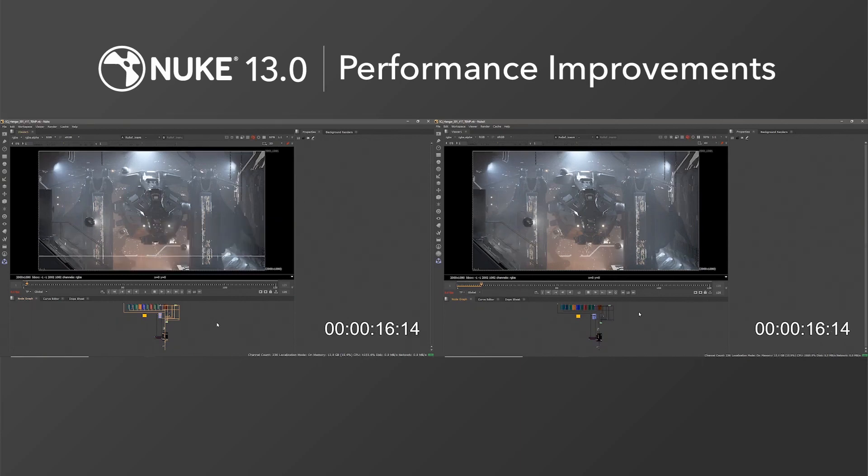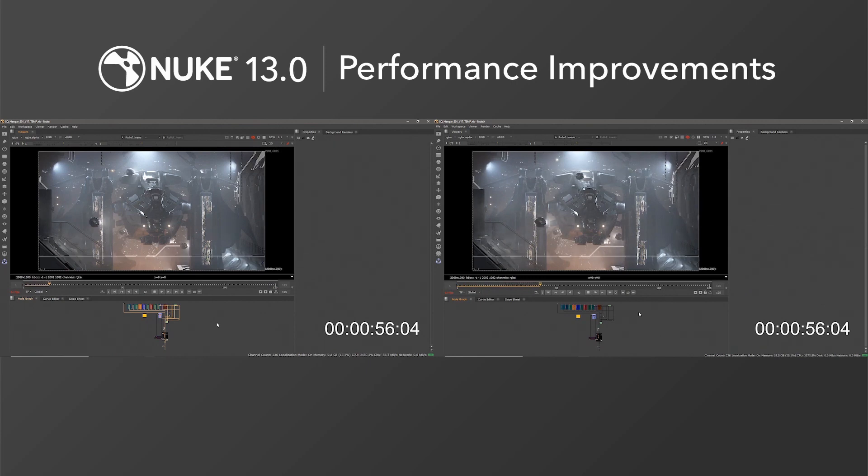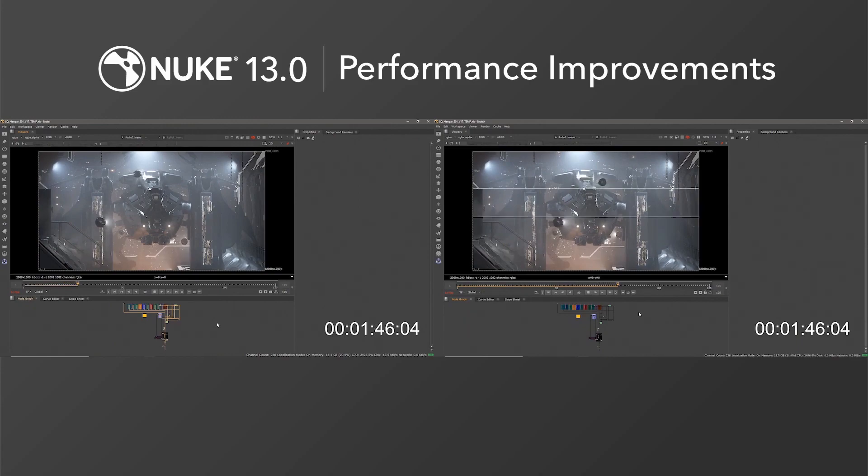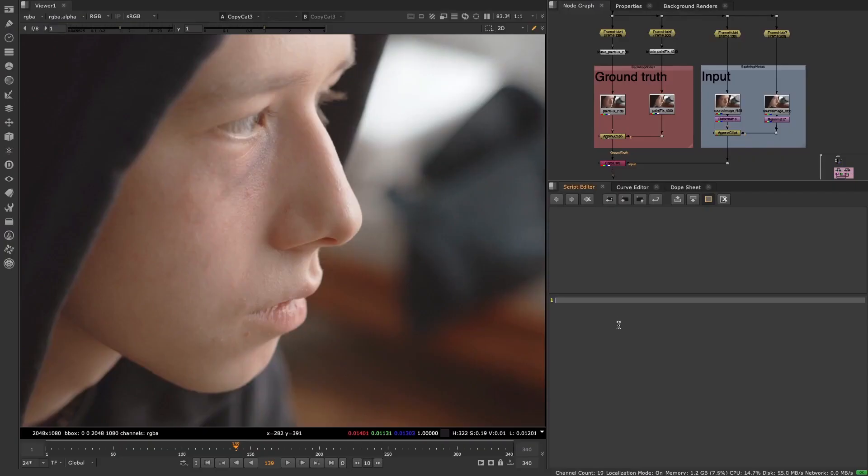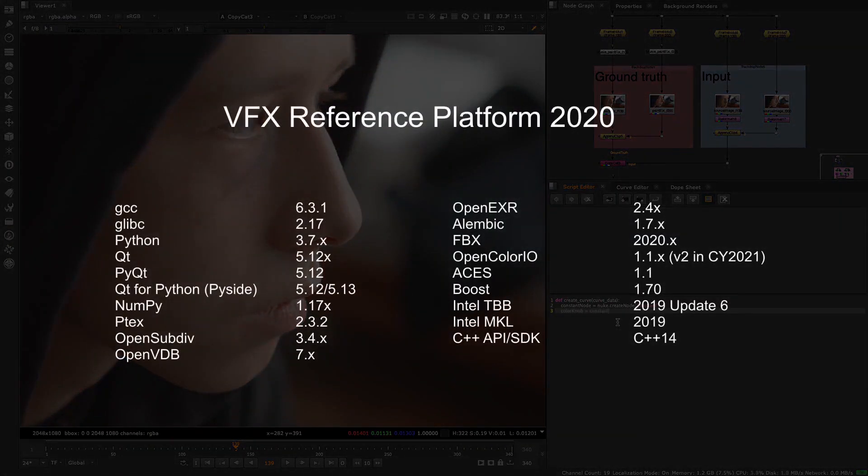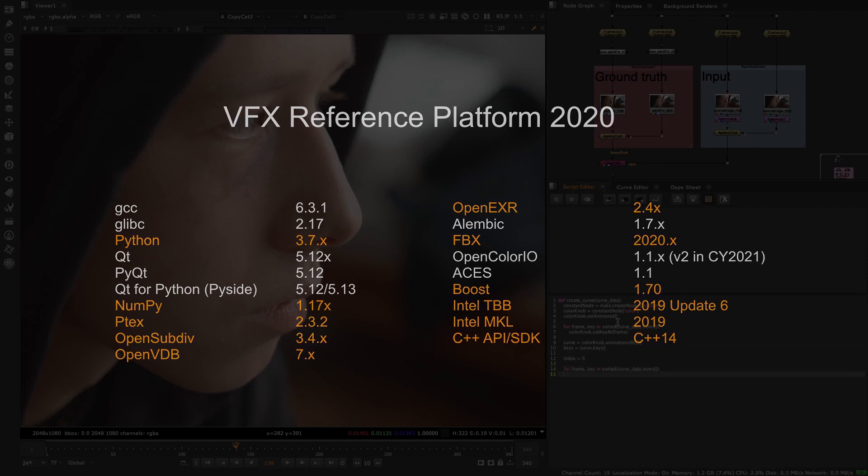Keeping Nuke as a dependable cornerstone of your VFX pipeline is something we take great pride in and we know this can only happen if we support the libraries and SDK updates you need. As such with Nuke 13 we are continuing our support of the VFX reference platform. For the 2020 platform this includes quite broad and significant upgrades that sees Nuke using the latest versions of technologies like OpenEXR and Python 3.